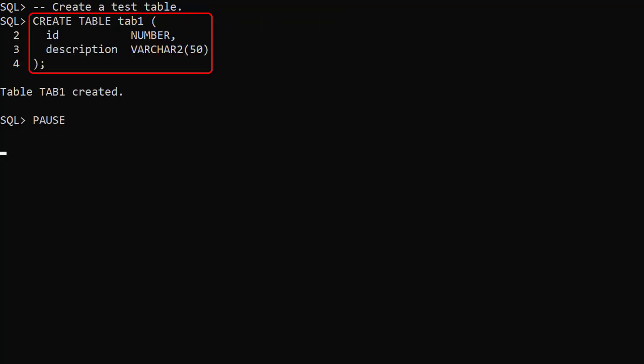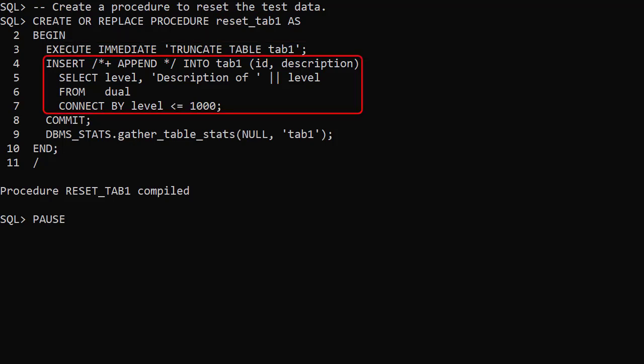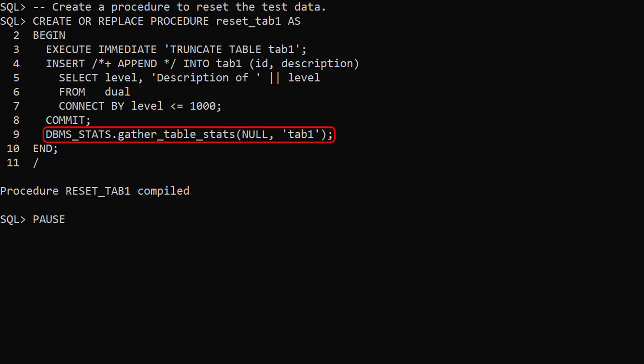We create a simple table called Tab1. We create a procedure called ResetTab1 — it truncates the table, inserts 1000 rows (which will have some stats because of online stats gathering for bulk loads), and also gathers complete stats for the table. We'll call this procedure before each test to give us a clean starting point.